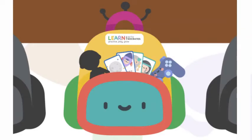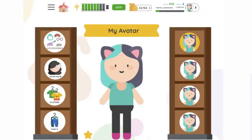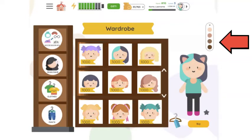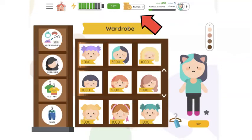This is where you'll have access to your avatar, card collections, and games. Click on the avatar icon and you will find all the different things that you can purchase for your avatar. Click on the head and hair to see what we have. You can change the skin color and you can see your total balance of coins that you have available to spend.